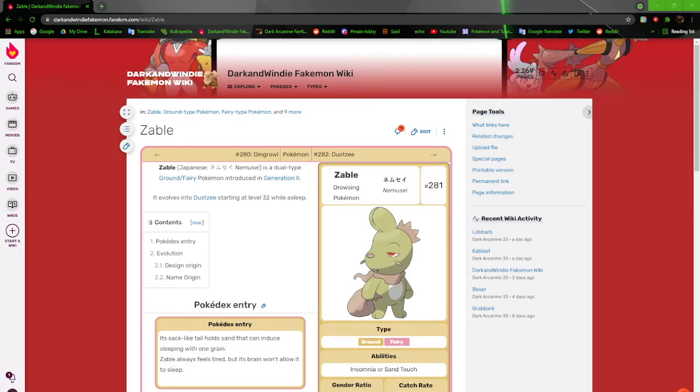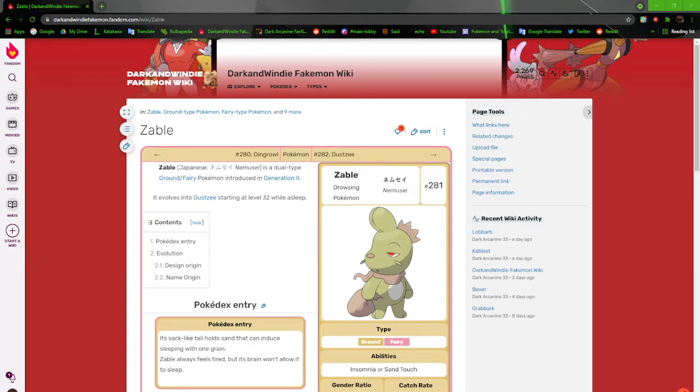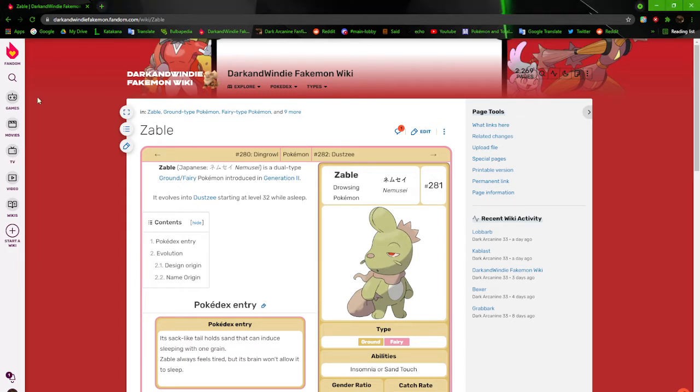Alright, what's going on everybody? Dark and Windy back at it again with another video. We're back on my wiki and we're continuing our journey through Kilo with Zable, the drowsing Pokemon. It's based off of Mr. Sandman. Bring me your dreams.